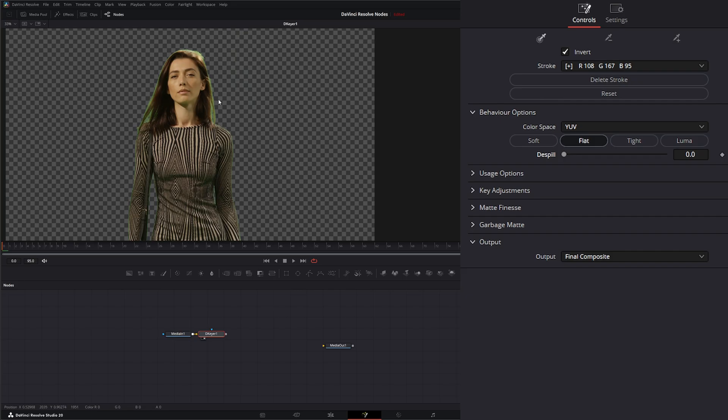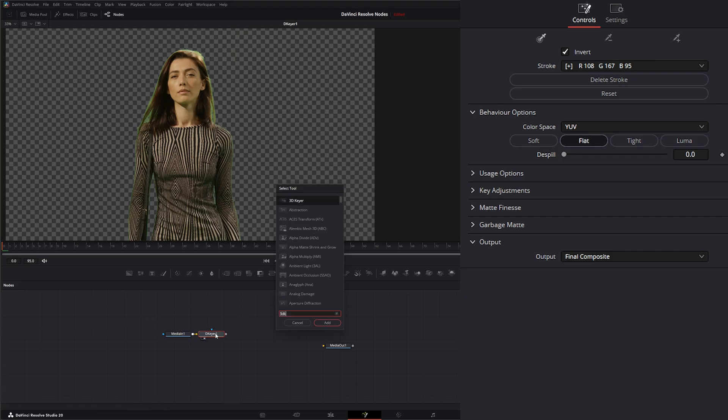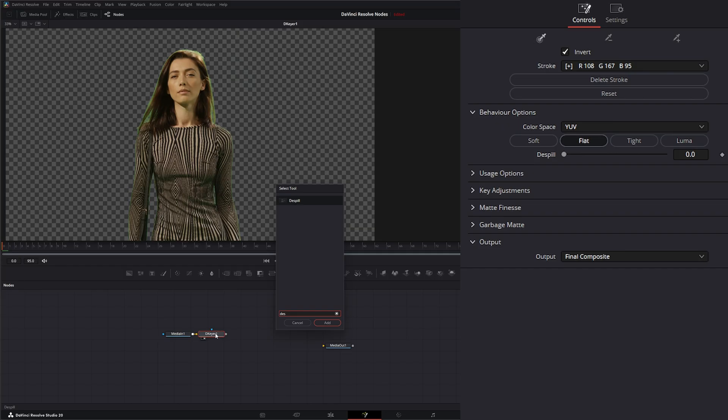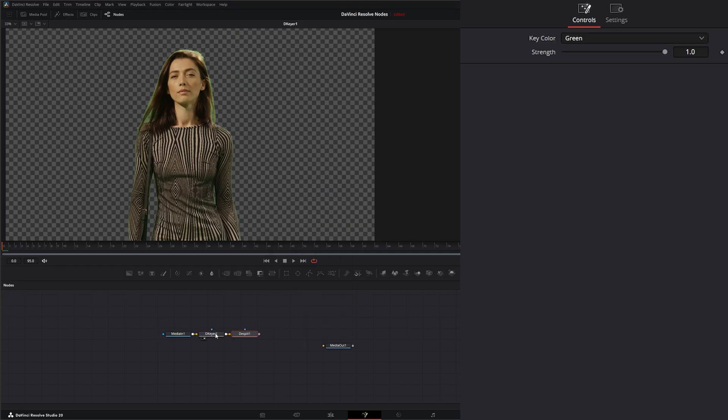We've got all this green spill around here, so after our keyer node I can hit shift space de-spill and add a de-spill node. If we look at our de-spill node you can see it's cleaning up those edges nicely and getting rid of a lot of that spill.